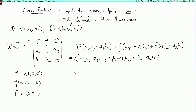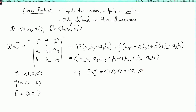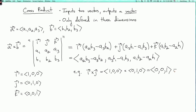For example, what's I cross J? Well, this is (1, 0, 0) cross (0, 1, 0). The first component is A2·B3 − A3·B2, which is 0 − 0 = 0. The second component is A3·B1 − A1·B3, which is 0 − 0 = 0. The third component is A1·B2 − A2·B1, which is 1 − 0 = 1. So I get (0, 0, 1), otherwise known as K.